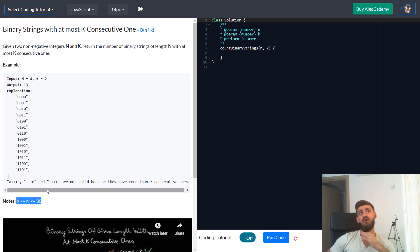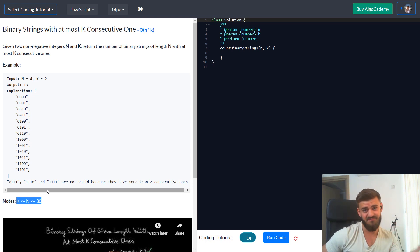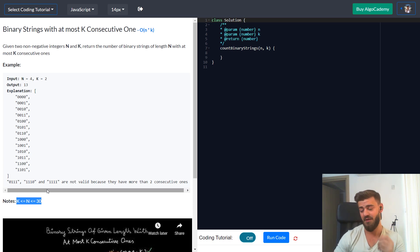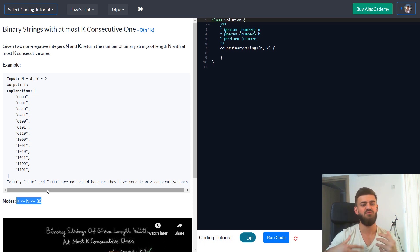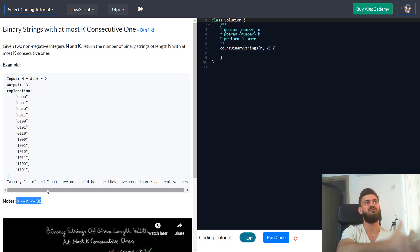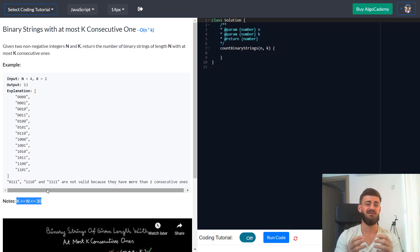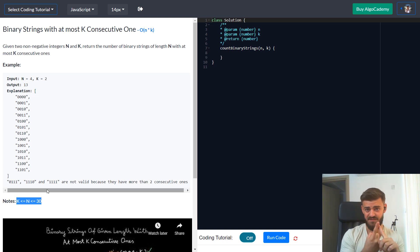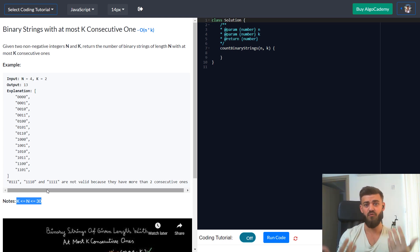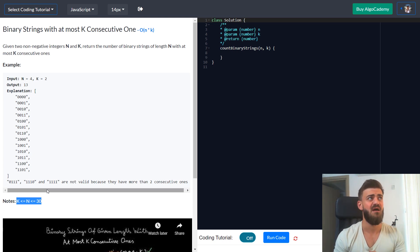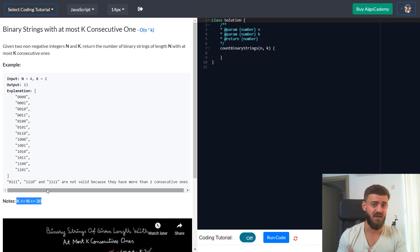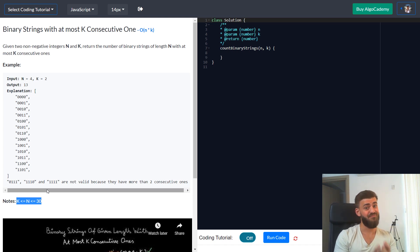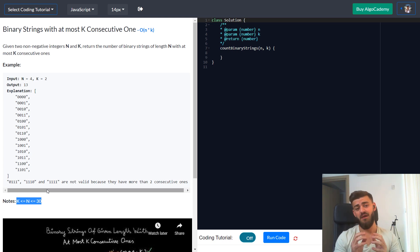How do I know this problem involves dynamic programming? This is what I call a counting problem — problems where you have to count the number of things with certain properties. For counting problems there are only two ways to solve them: either you come up with a mathematical formula, like N factorial for permutations or 2^N for subsets, or if you can't, you use dynamic programming.